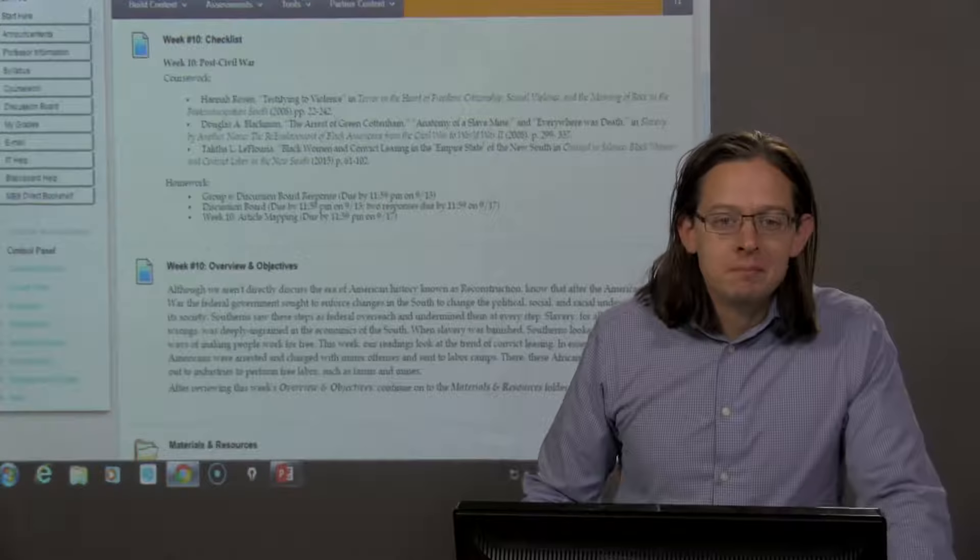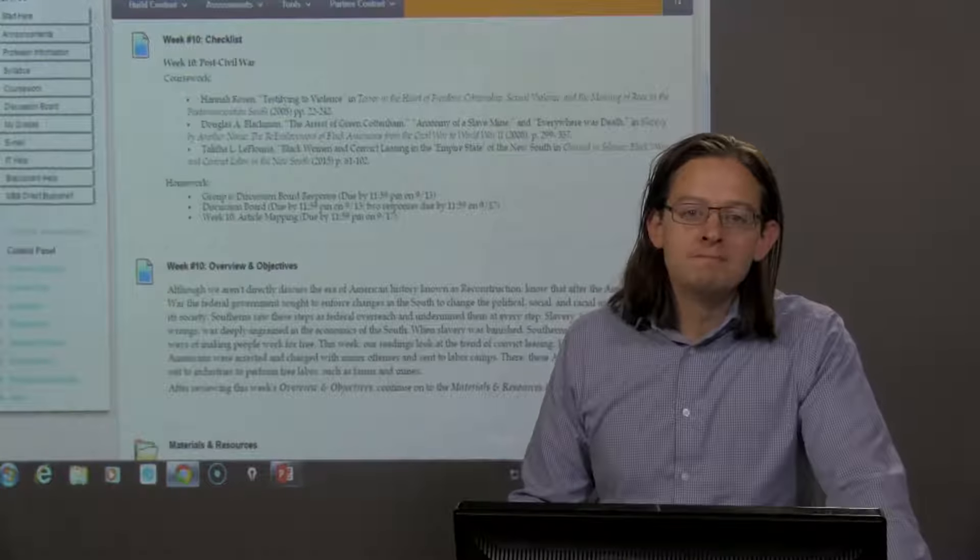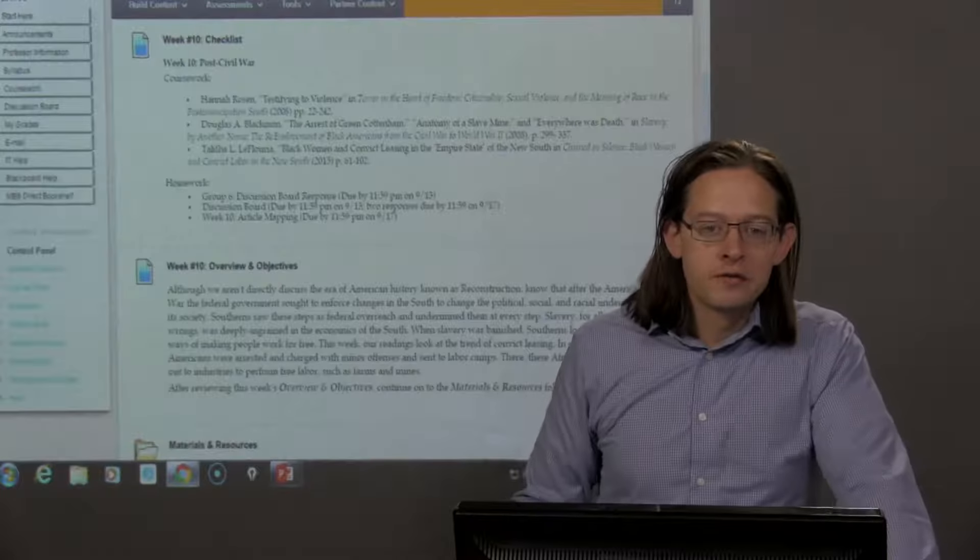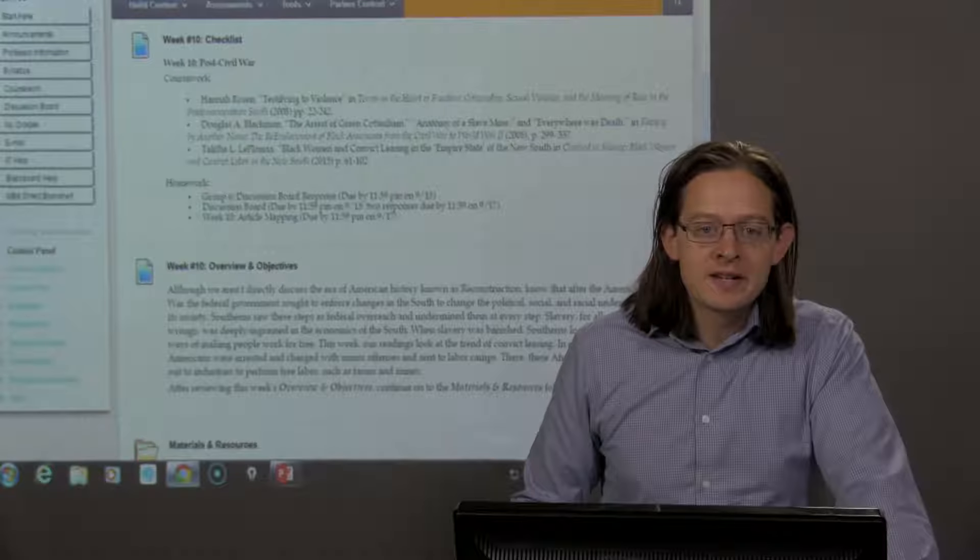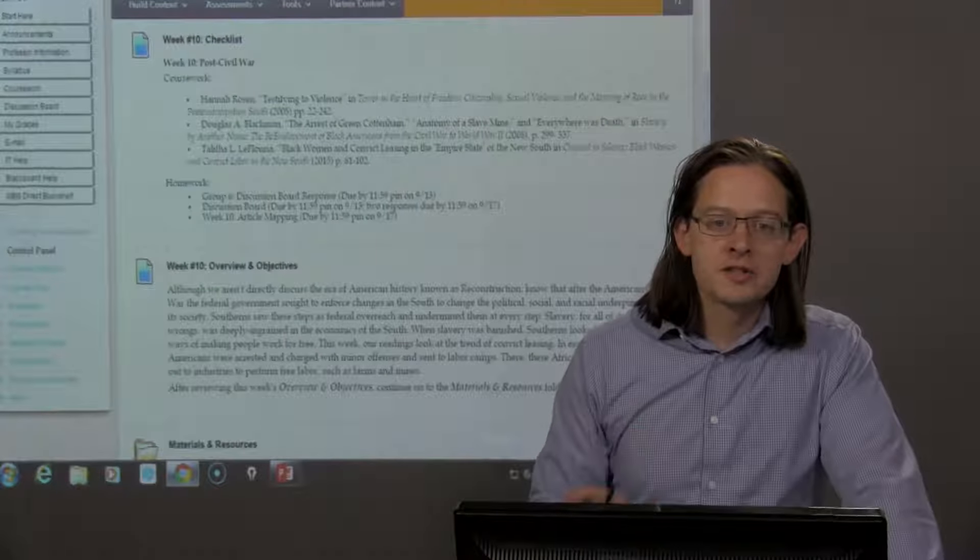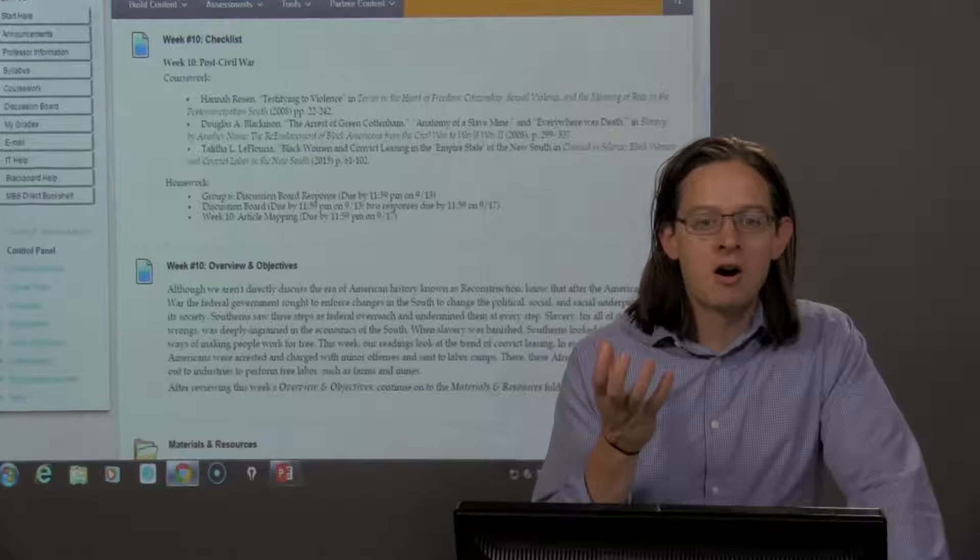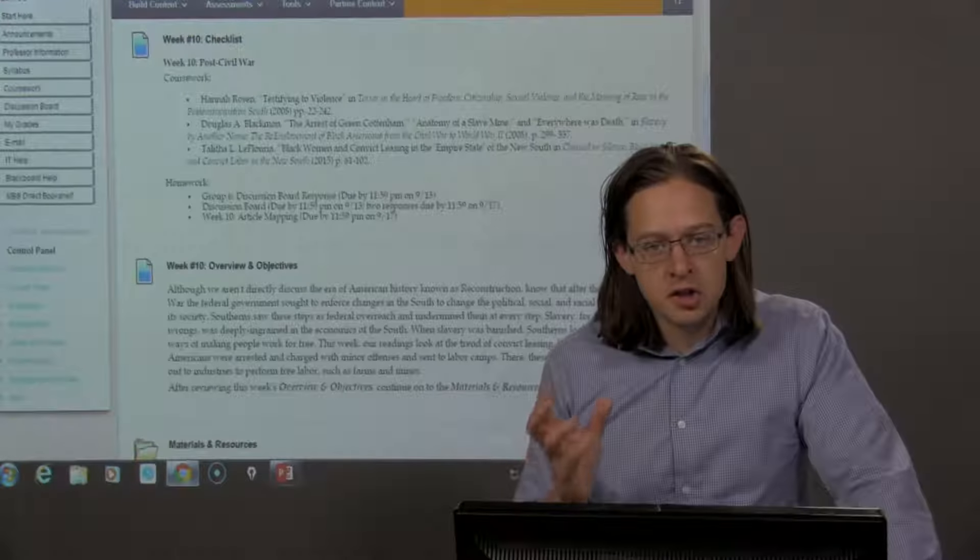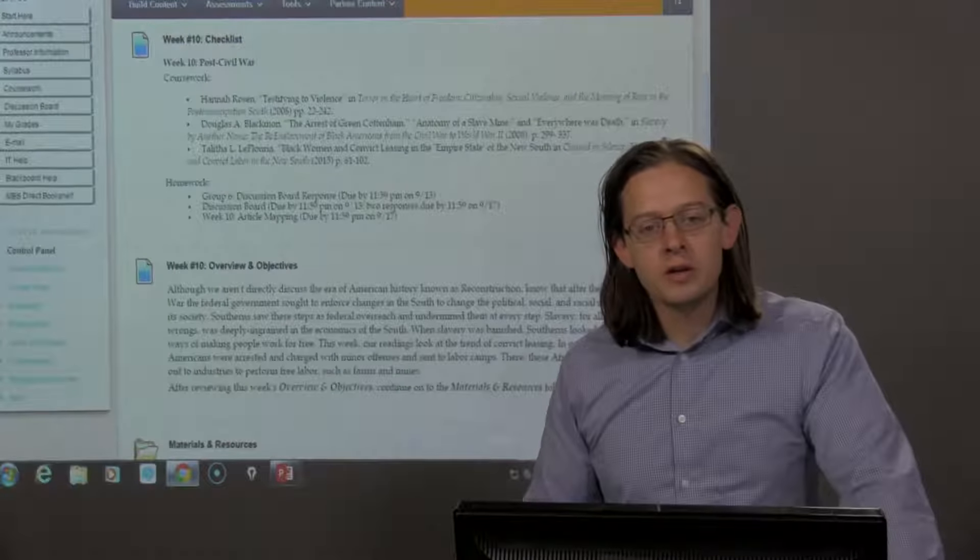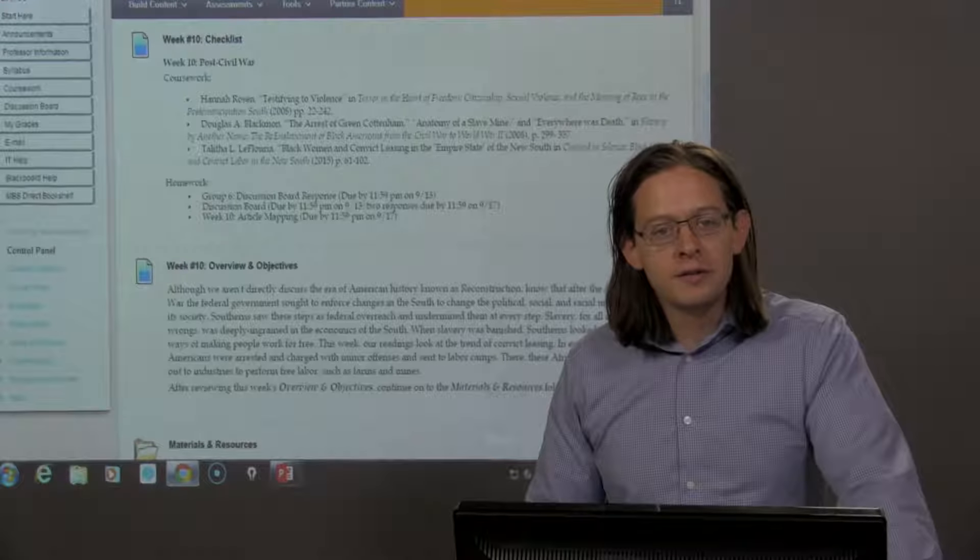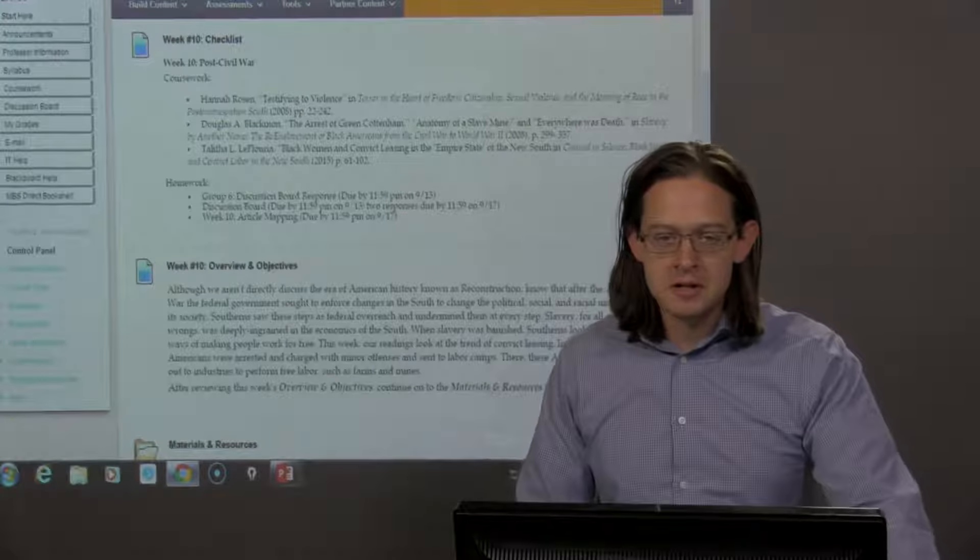Week 10, Post-Civil War. In this introduction video to the Week 10 materials, I'm going to lay out our central theme and establish the heart of the argument, the heart of the challenge for this week, as well as discuss briefly our readings and assignments.